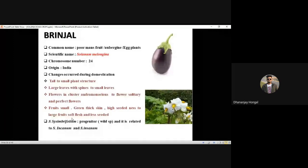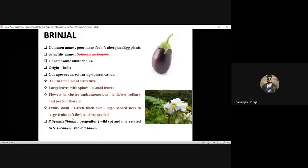They may ask about Indian-originated crops in vegetable science, fruit science, and floriculture. Domestication is the process of bringing wild species under cultivation. Different changes occur during domestication in brinjal — these points are very important from JRF as well as SRF point of view.